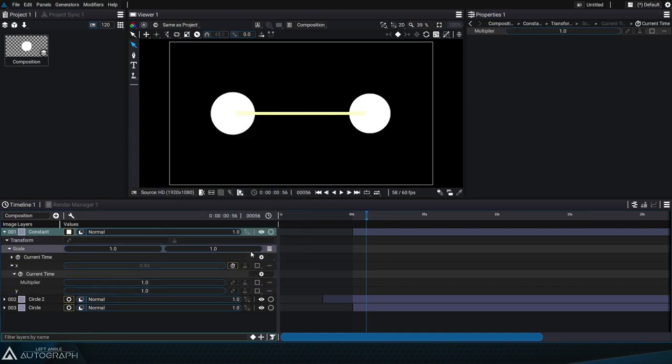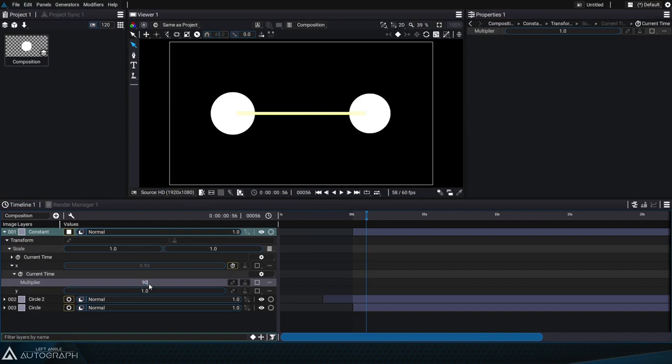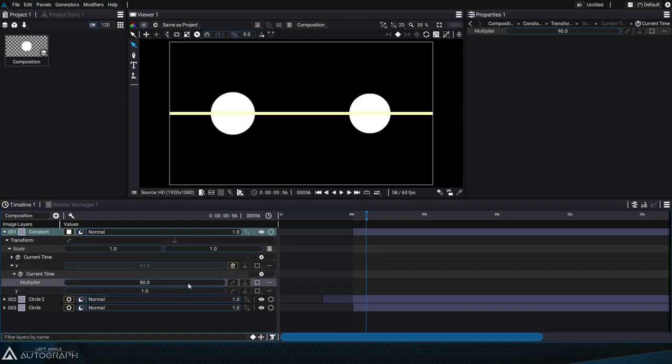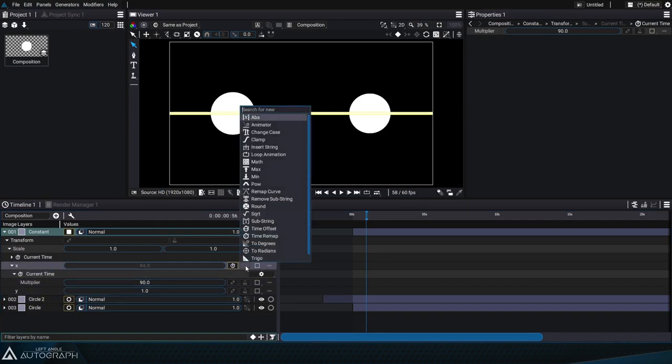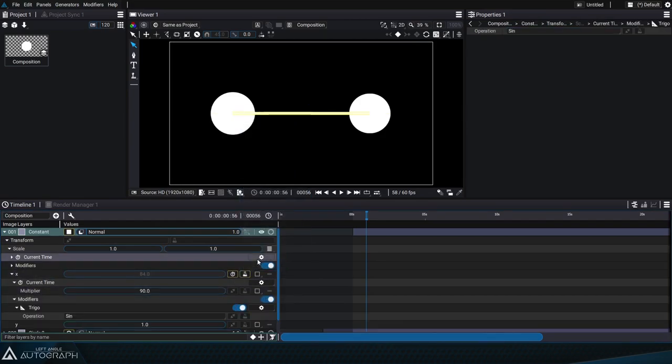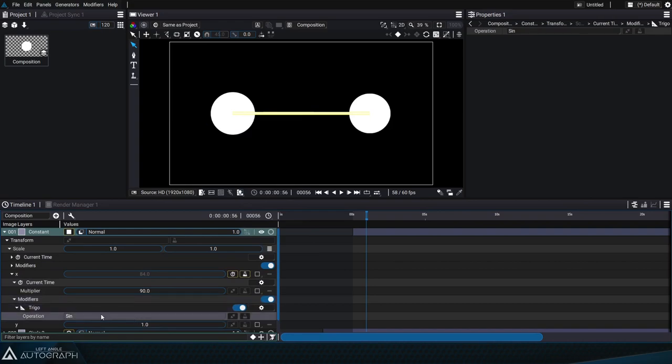This animation will be guided by a current time generator again and we'll adjust the multiplier to 90 as well. To finish we'll add a trigonometry modifier in sine mode.